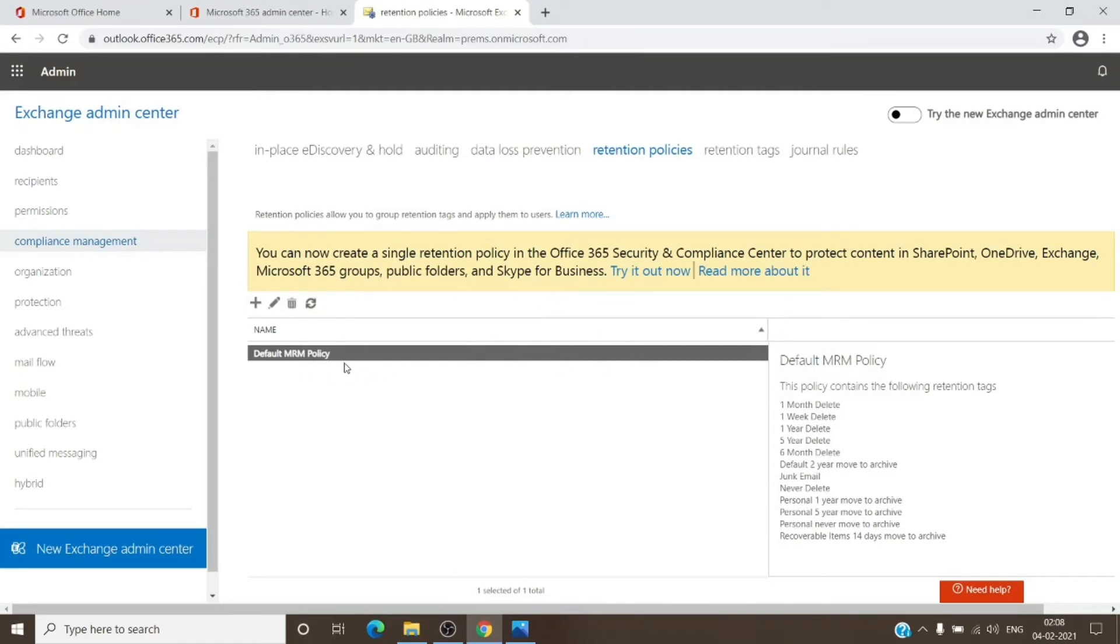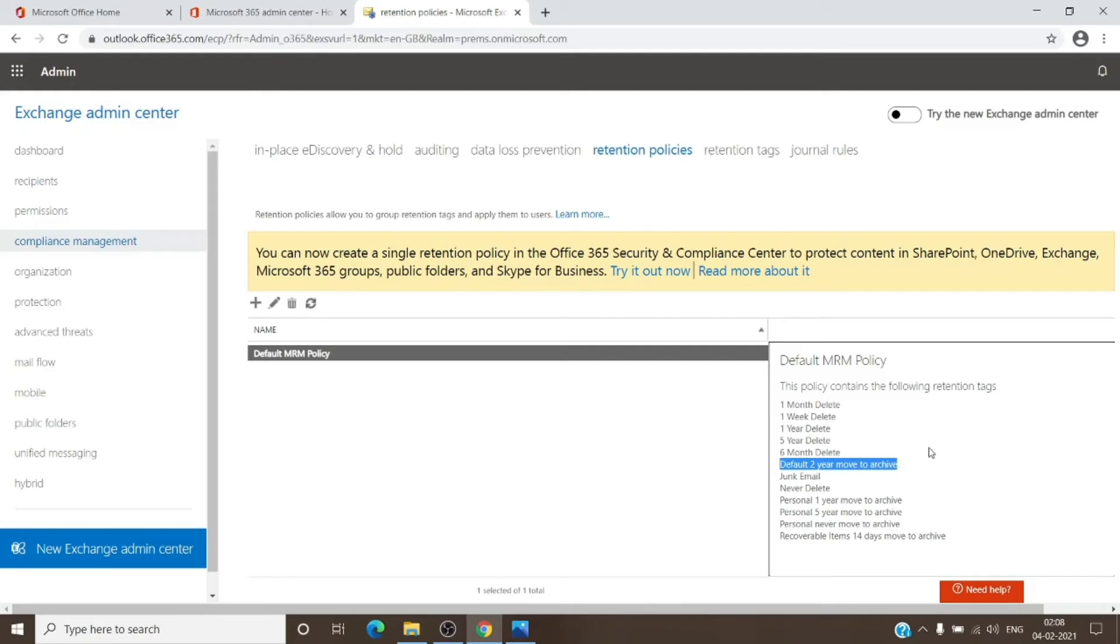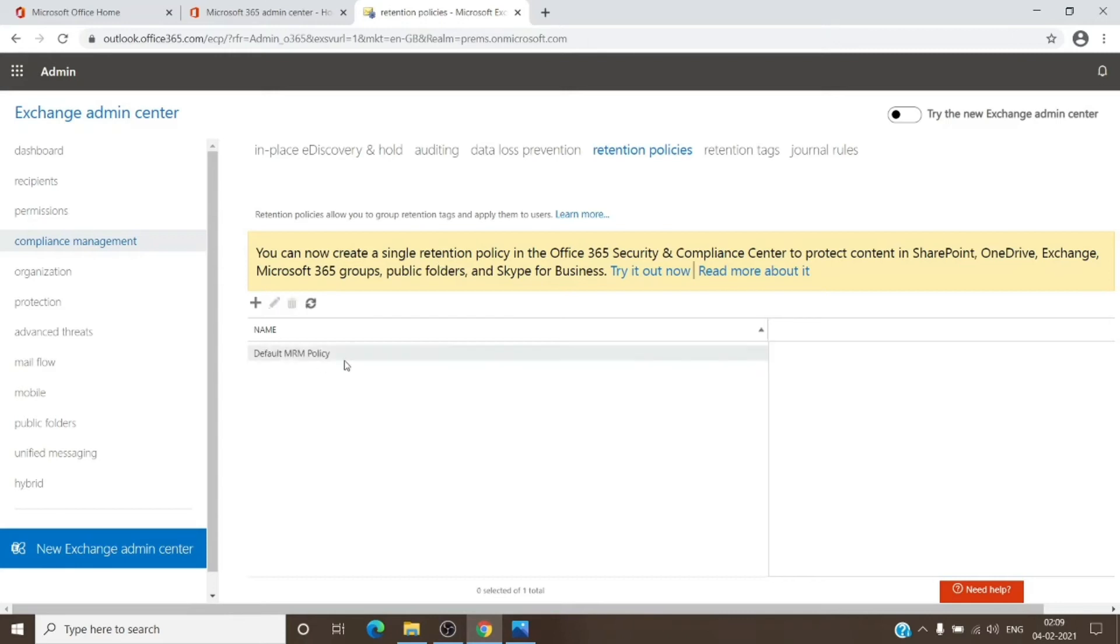For the default MRM policy which is provided by Microsoft, you can see the default action is to move two-year-old emails to the archive. So if you have archive enabled on a mailbox, then once the archive starts to work, the default action states that emails older than two years will be moved to archive, so it will start the process itself.